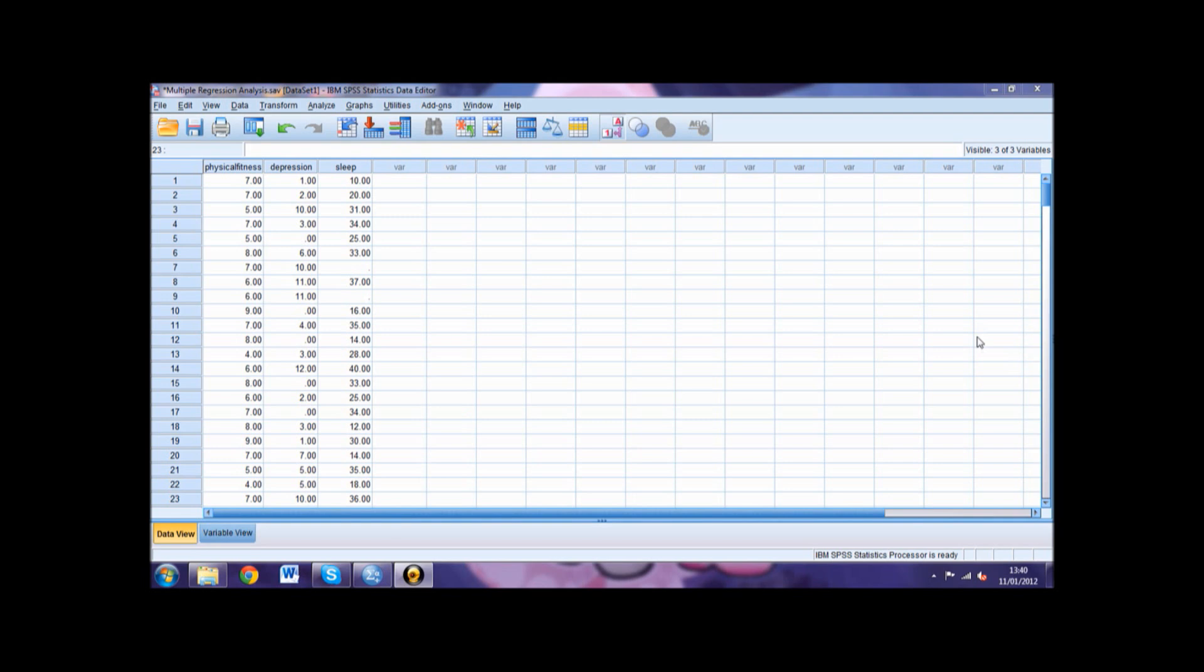Within this specific example we will be looking at if physical fitness and depression predict daytime sleepiness. If you are compiling your own data, use the first two columns of your data set for your predictors and the third column for your criterion.